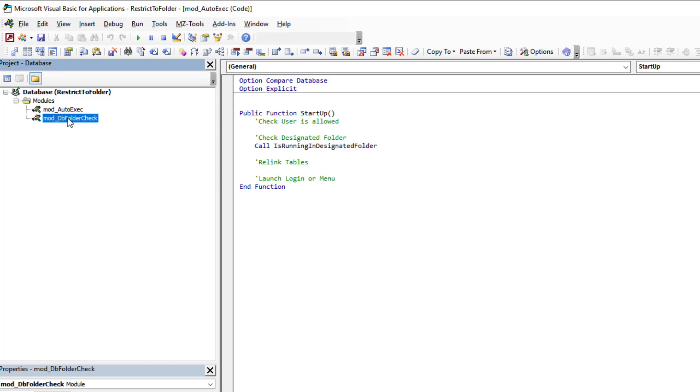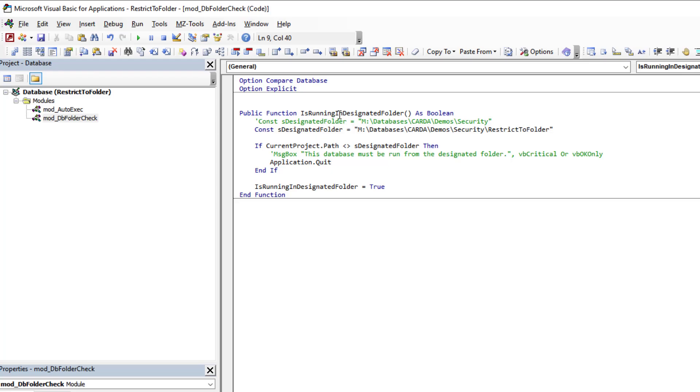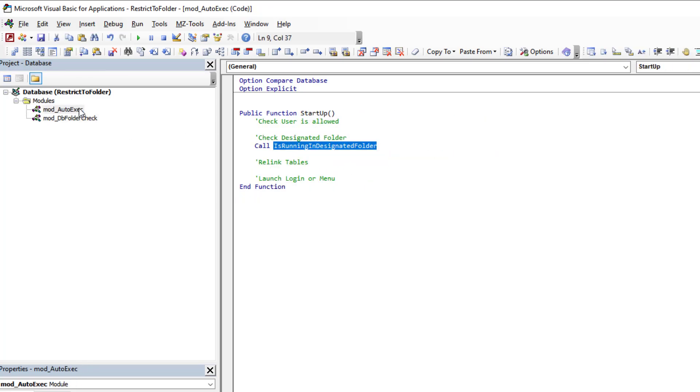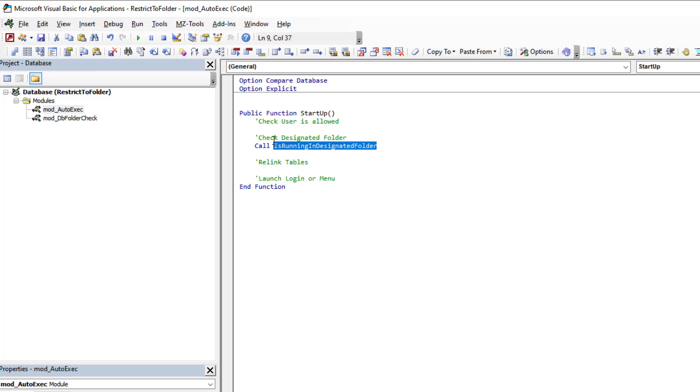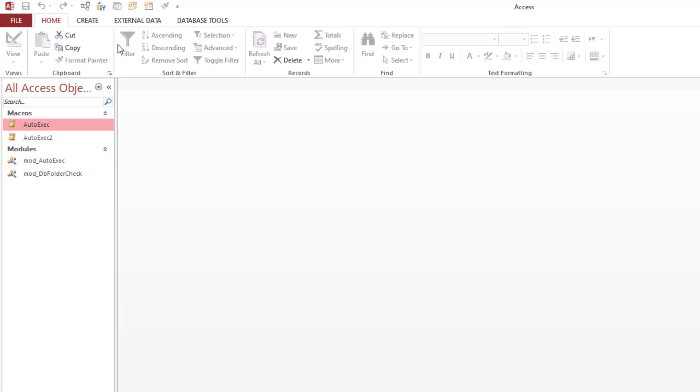So we're going to run our function. That's it. So the auto exec macro is going to run this routine, this procedure. This procedure is going to call our function and will validate the folder in which we reside. How does it work? Well, it's very easy. If we do a compact and repair, the auto exec will automatically run. So if we do that, we'll save our changes, and you'll see everything is glorious.